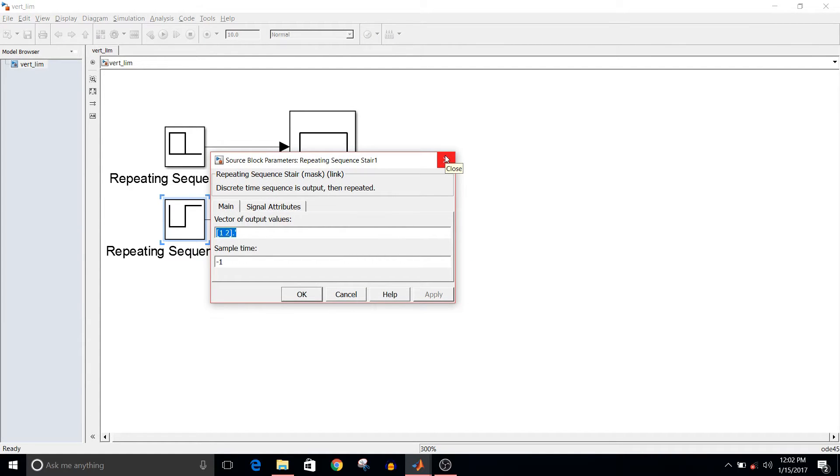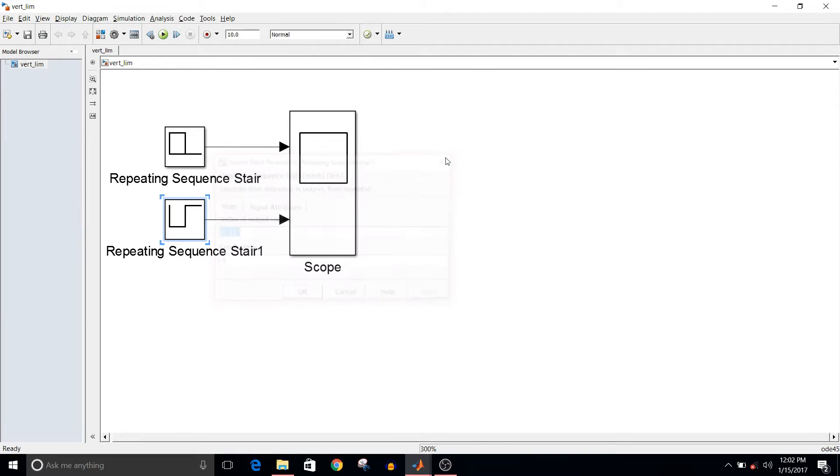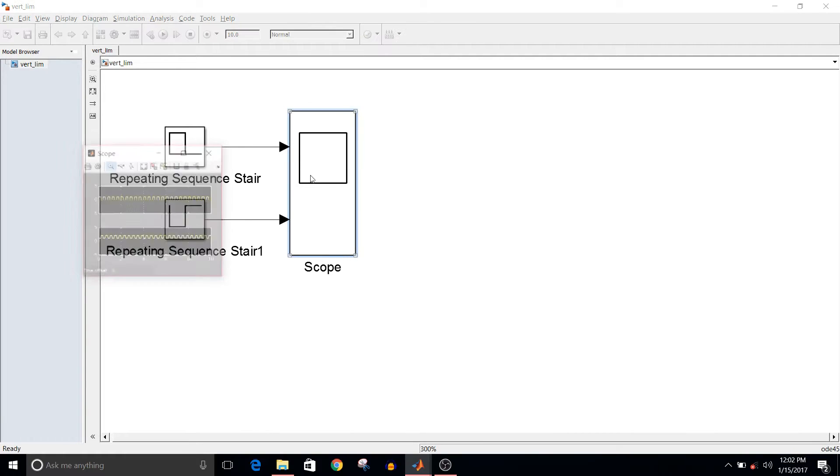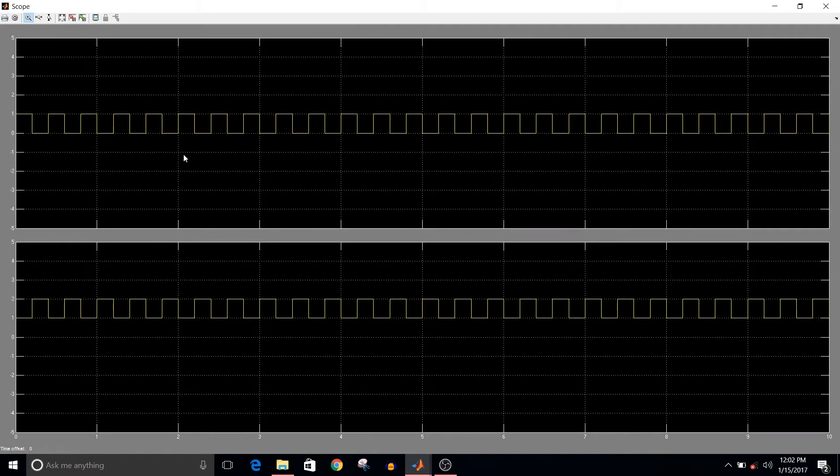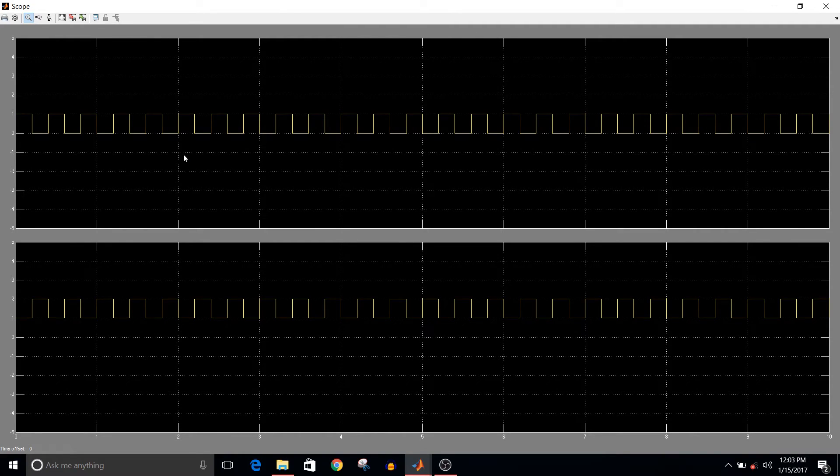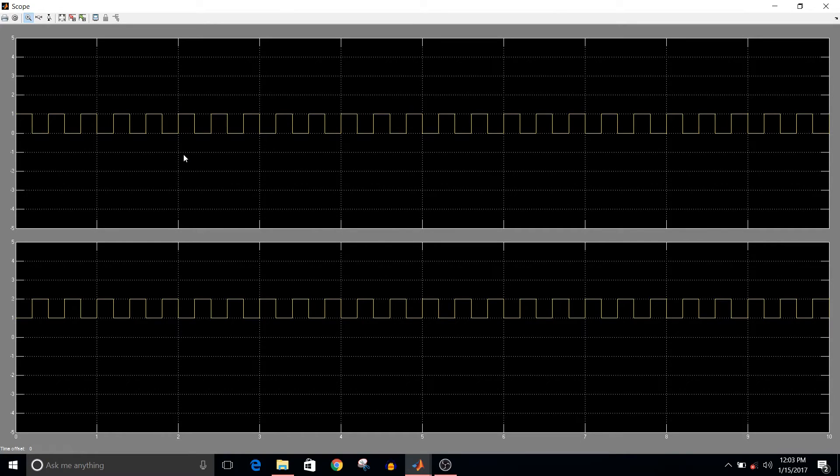Okay, so simulate the model. Here you can see for the first signal the output is between one and zero, and for the second signal it is between one and two.